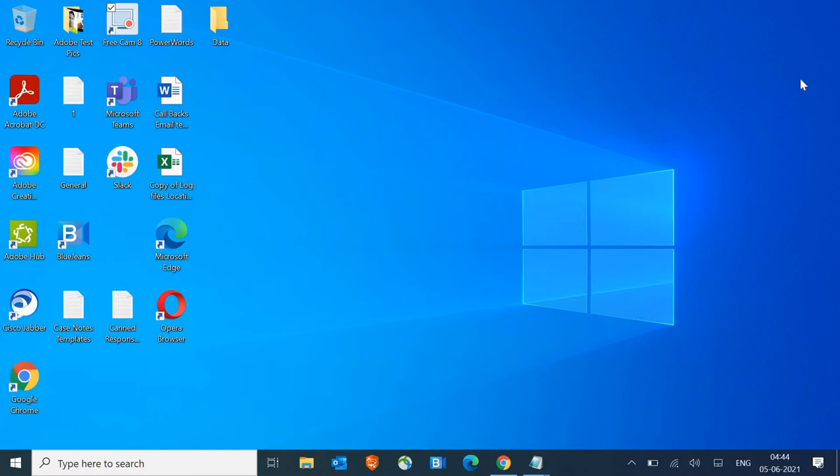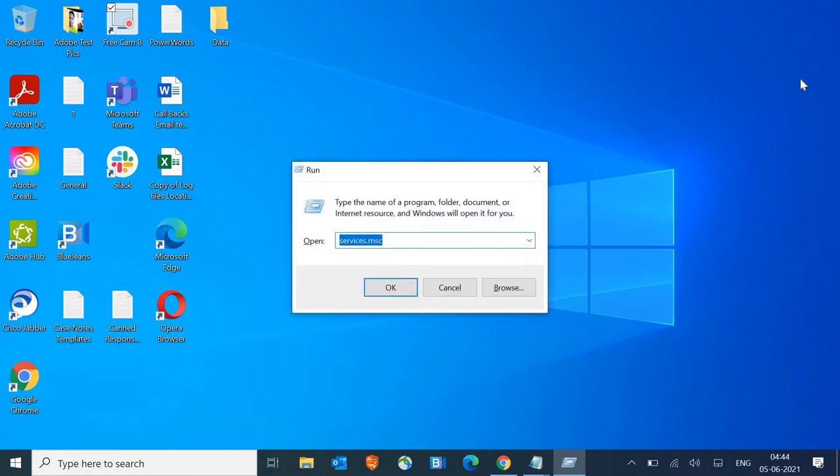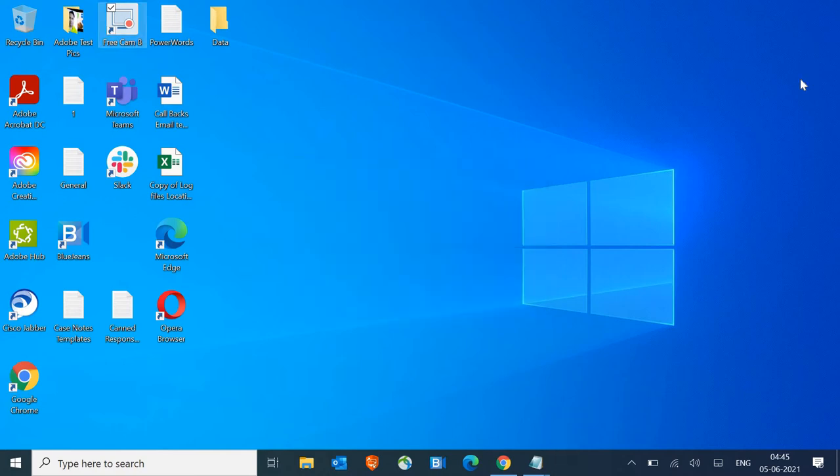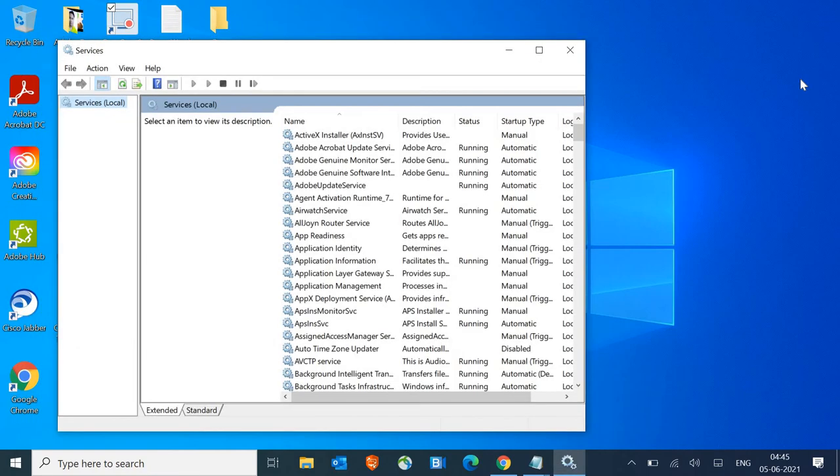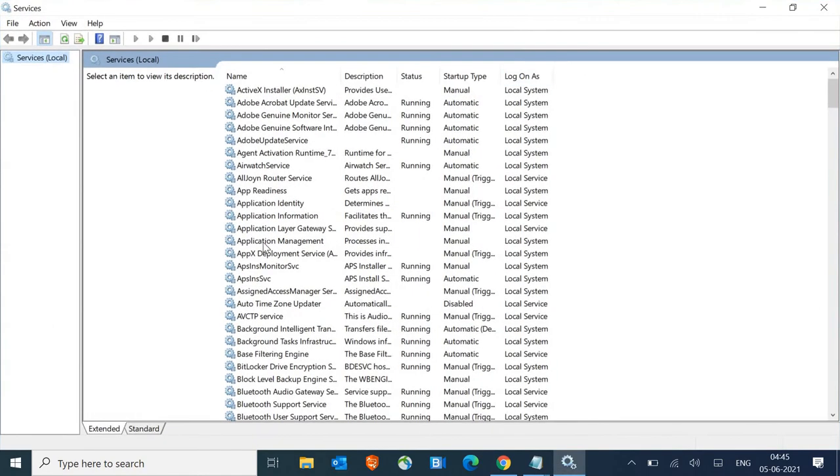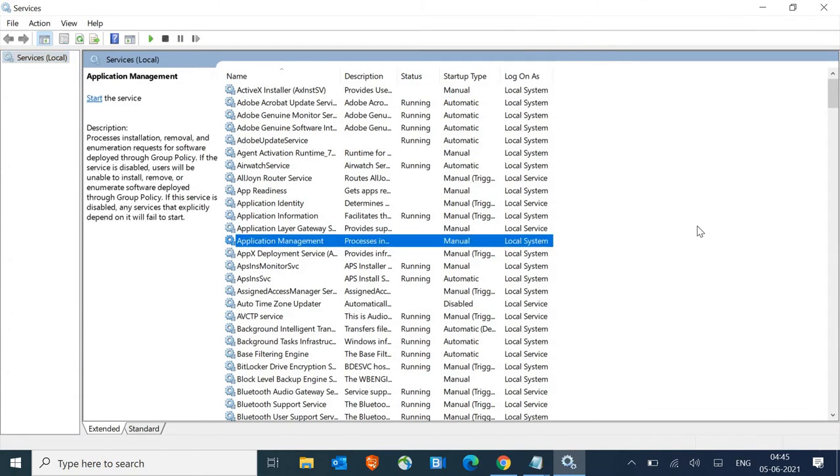To do that, press Windows and R key on the keyboard, type services.msc, and then hit enter. Once you hit enter, a new window will appear. There are tons of services here.